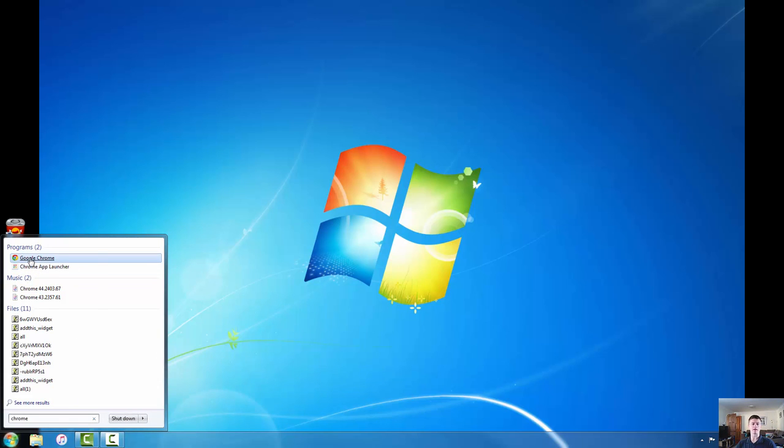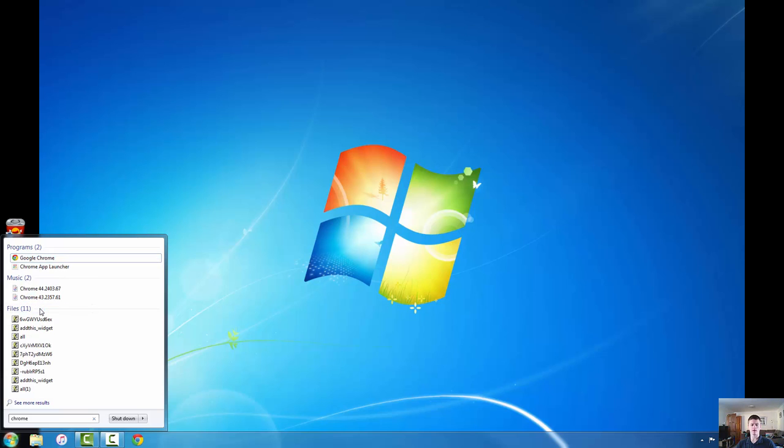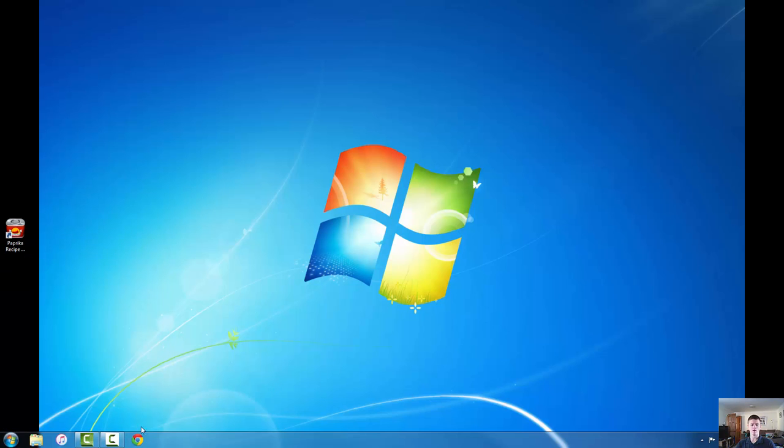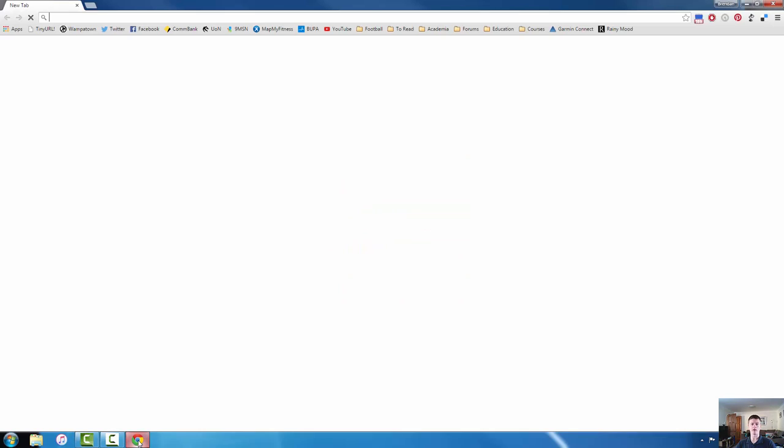Now if I right click on that icon it brings up a menu with a range of options. We're looking for the option that says pin to taskbar which is just here. If I click on that you can see now that Google Chrome has attached itself to the taskbar down the bottom. So if I now click on the Google Chrome icon from my taskbar it will launch straight away.